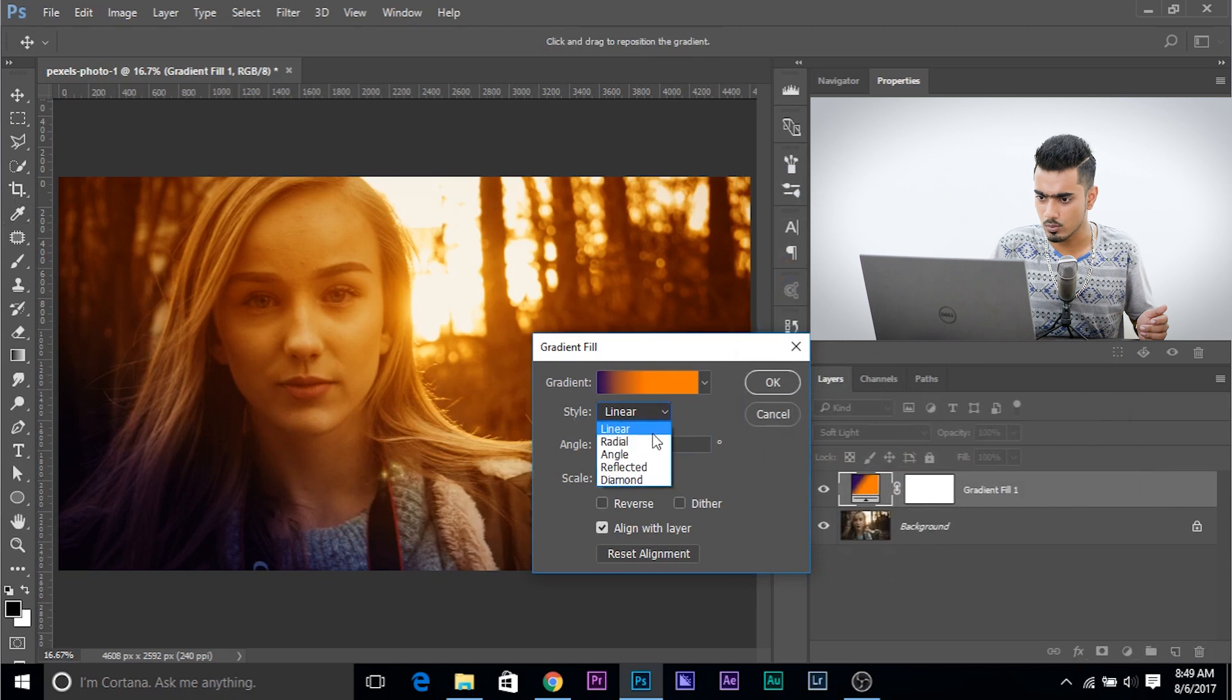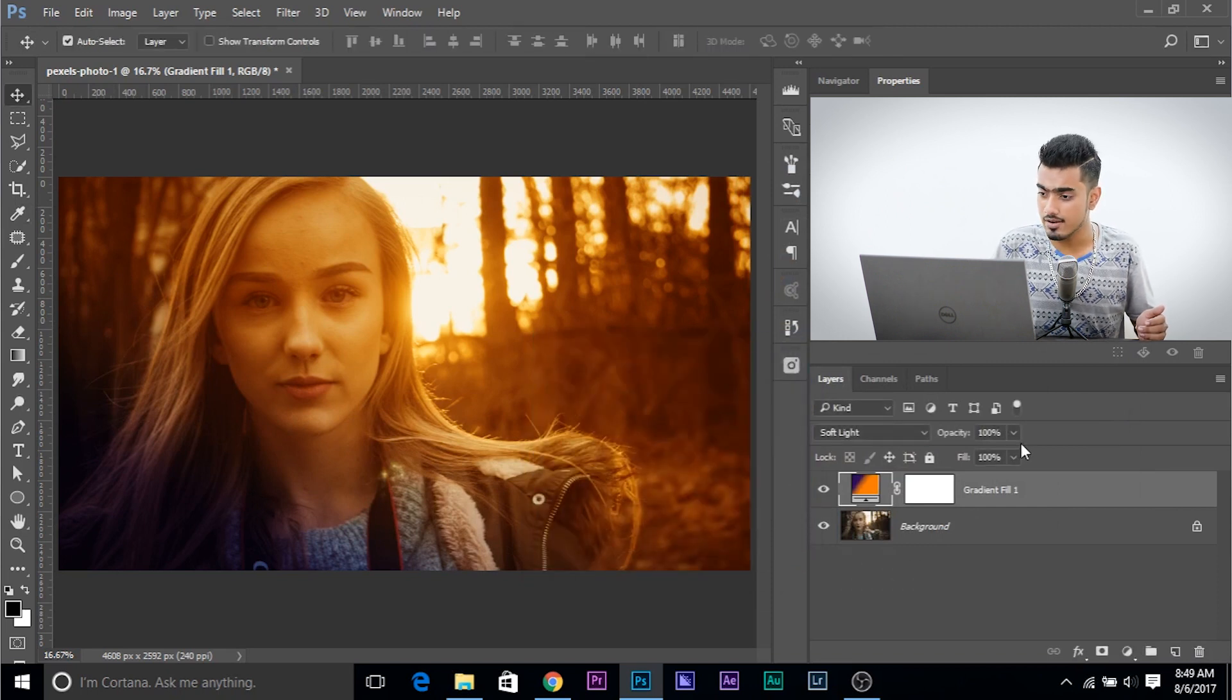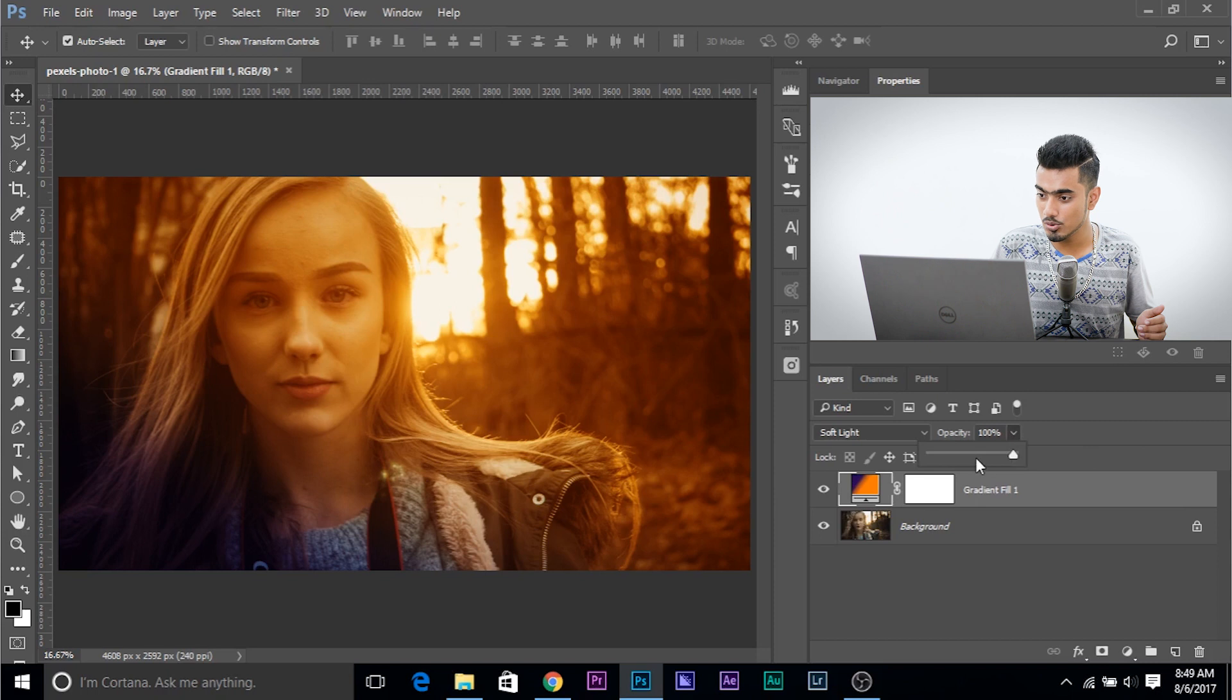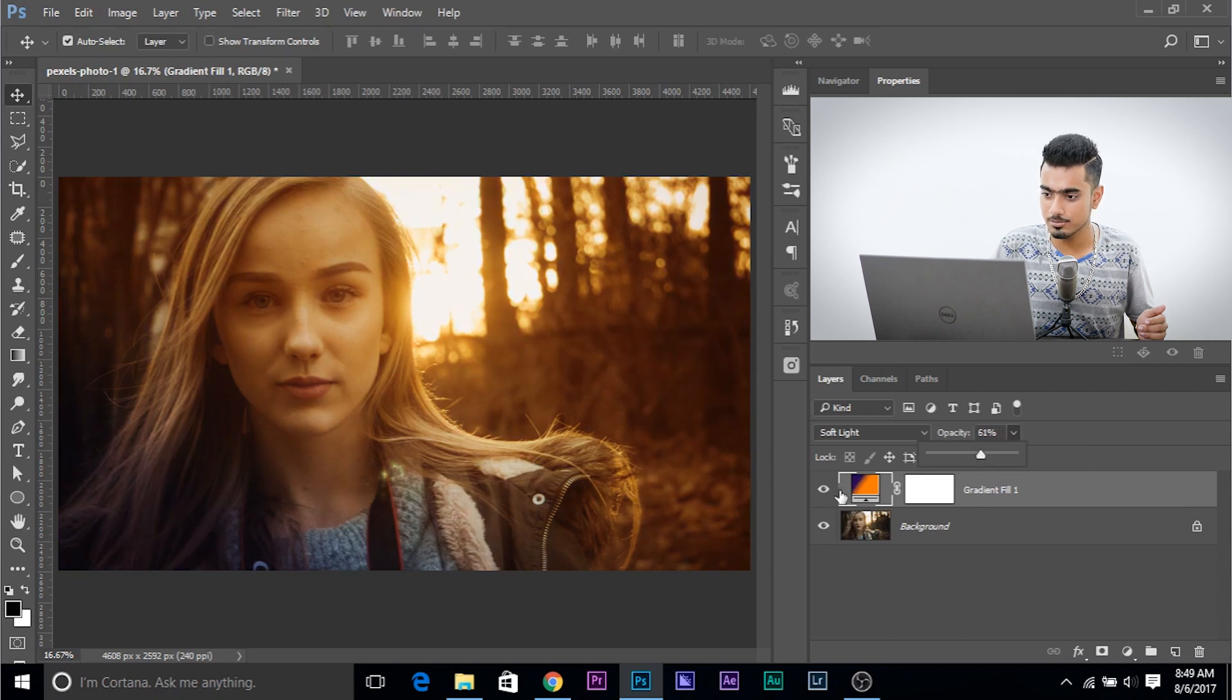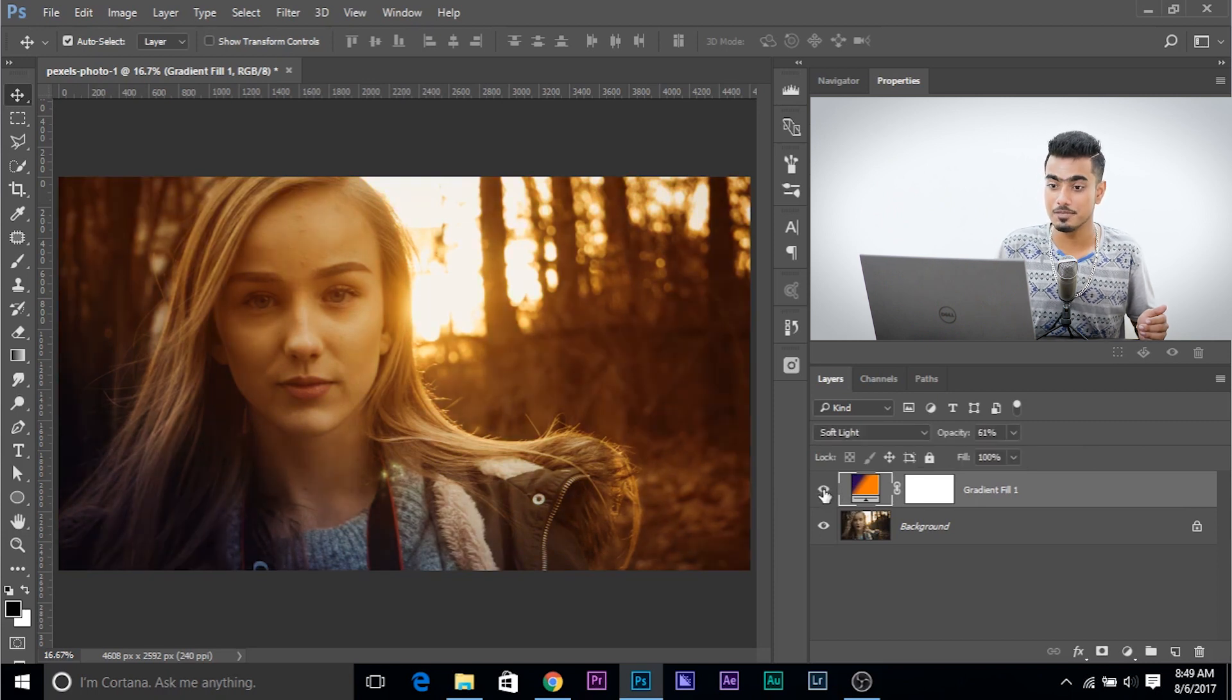You can try in different ones, a radial angle, whatever you want. Click OK once you're satisfied. And always lower down the opacity. Have a look at the before and after. Before, after.